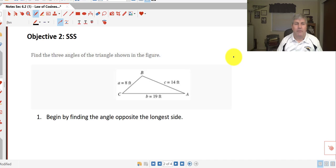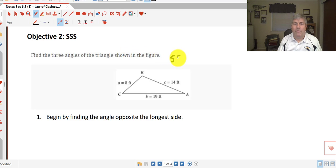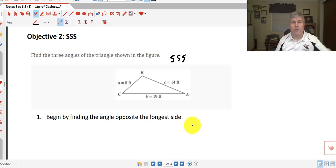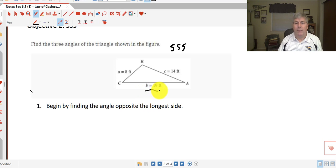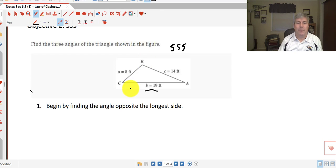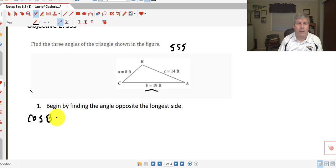For our second objective, we want to find all three angles of a triangle where all three sides are given — side-side-side. We'll use the law of cosines. The process is to begin by finding the angle opposite the longest side. Since side b is the longest side, we'll calculate angle B first, using the alternative form since we're solving for an angle.